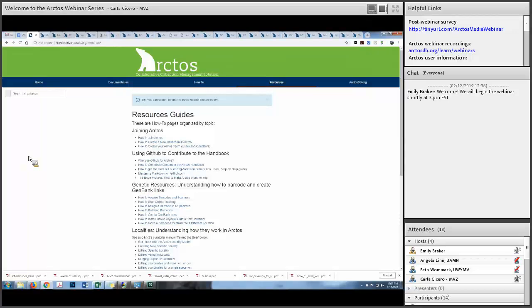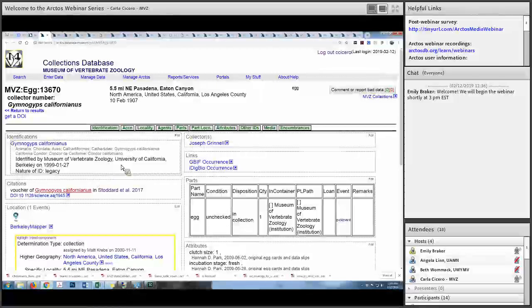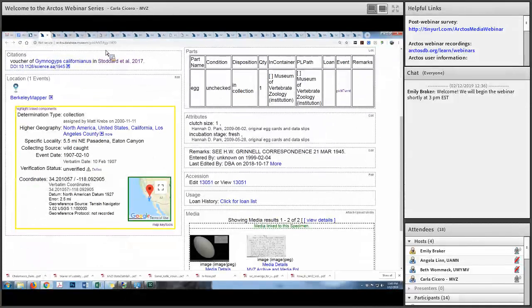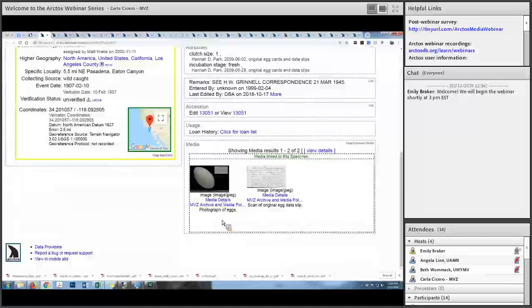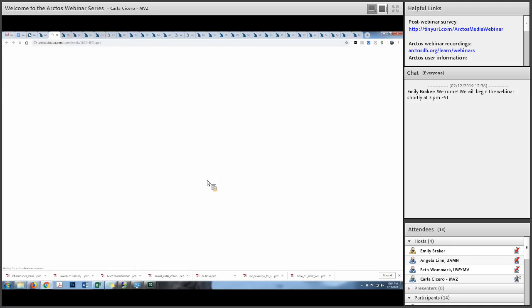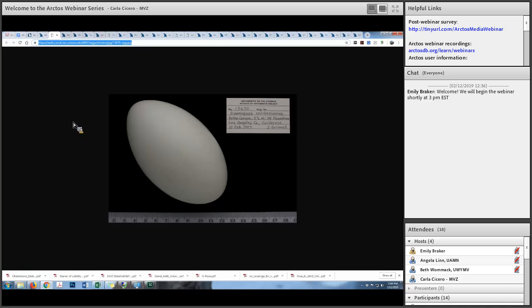I'm going to talk about the kinds of media in Arctos, starting with specimen images because that's fundamental. This is an example of a California condor egg from the Museum of Vertebrate Zoology. If you scroll down, you'll see two media objects attached: one is an image of the egg itself, and the other is the original scanned data slip. Most media in Arctos are stored at the Texas Advanced Computing Center where the Arctos data are stored. If you click on that image, the URL takes you to the TAC server — it's a JPEG, but high-resolution images are also available there.